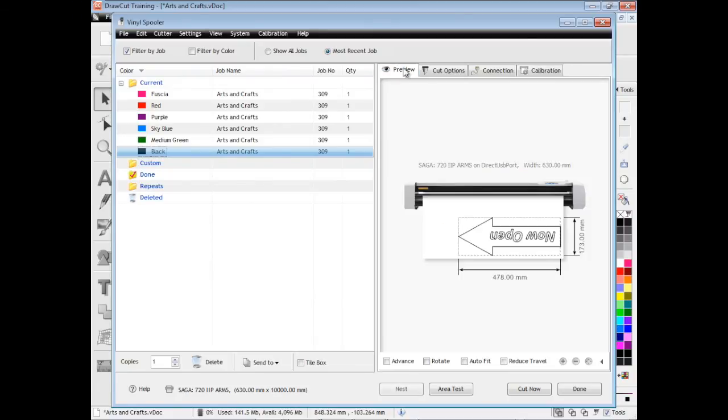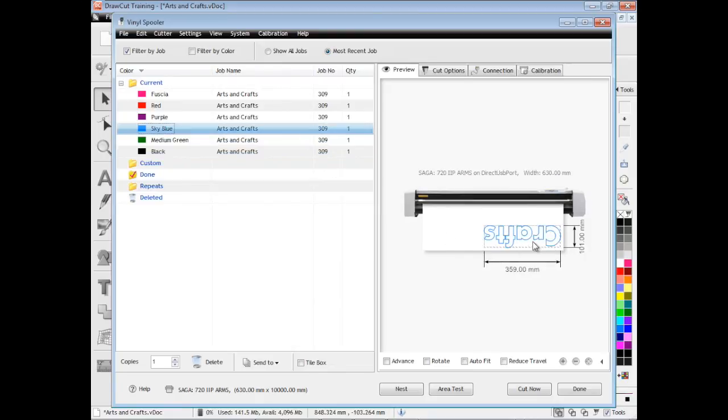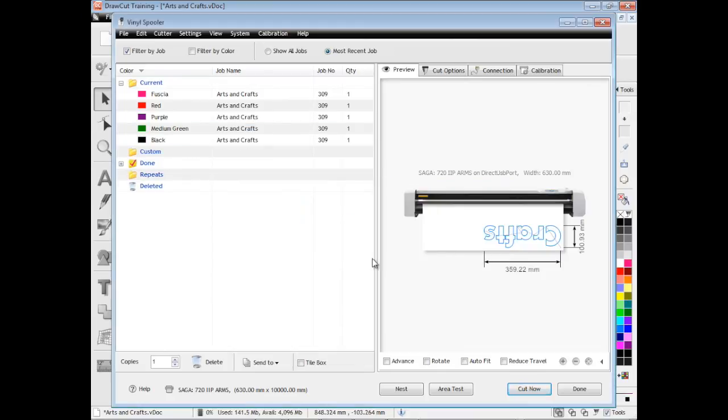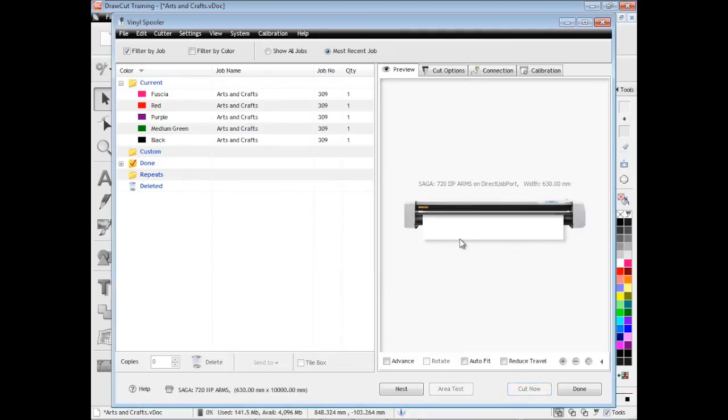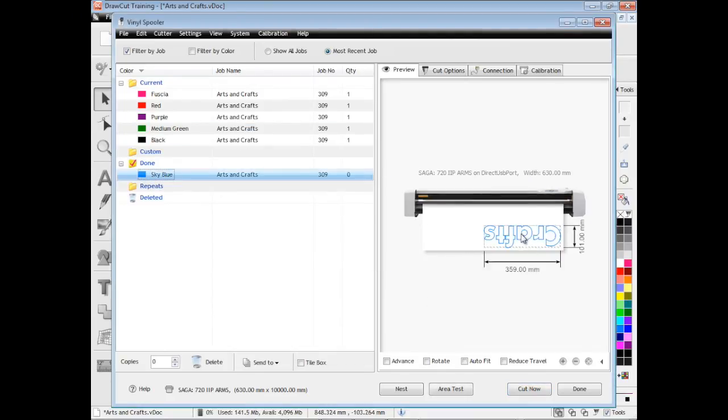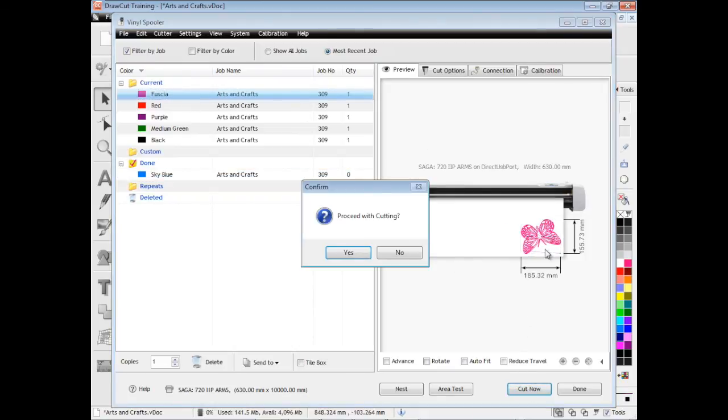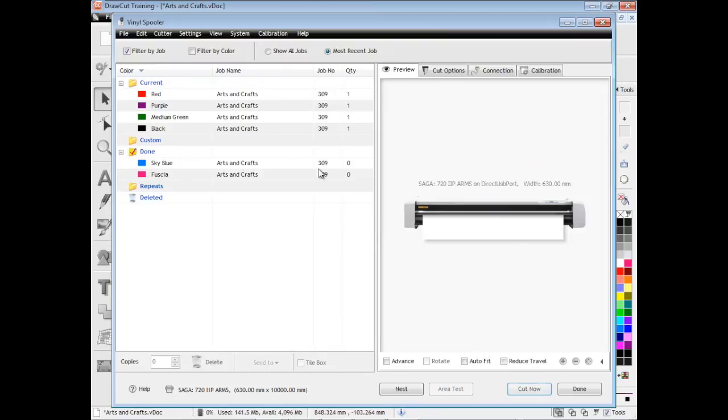The vinyl spooler is a great management utility. When I'm ready to cut a color, I simply click cut now. It shows me where it's going to actually cut it. I click yes and it sends it off to the cutter and the cutter starts cutting it. You can see that it then places it in the done folder here.